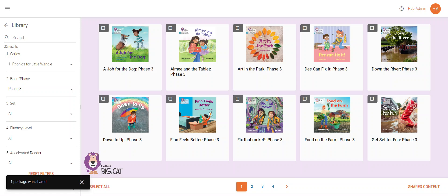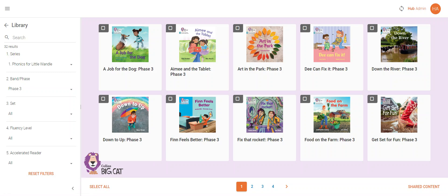A small black window will pop up in the bottom left of the screen to confirm the action is complete. When the pupil next logs in, these books will appear in their library.